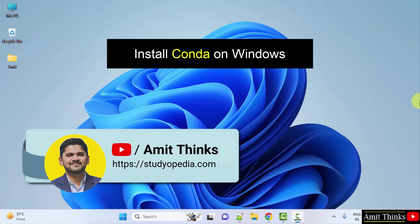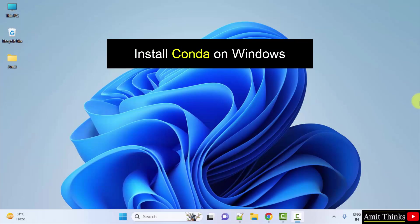Hello guys, welcome to AmitThinks. In this video we will learn how to install the Conda package and environment management system on Windows.